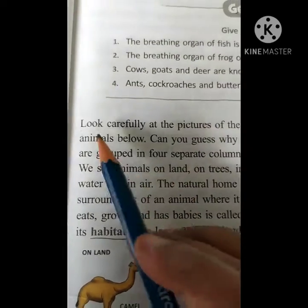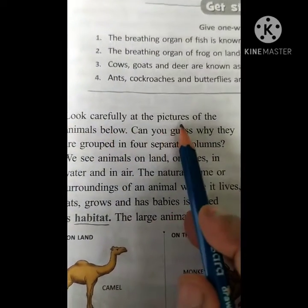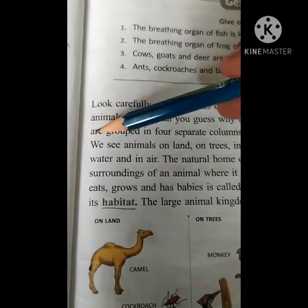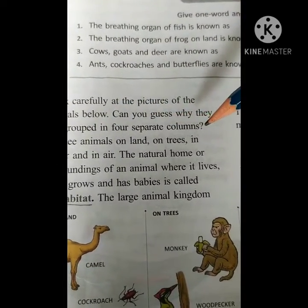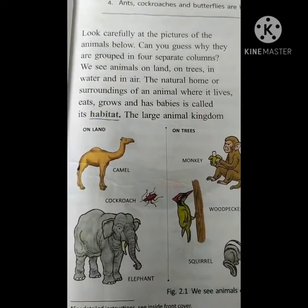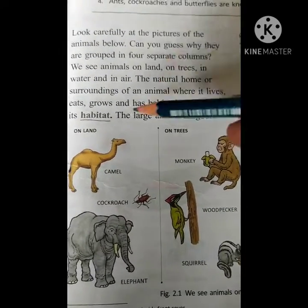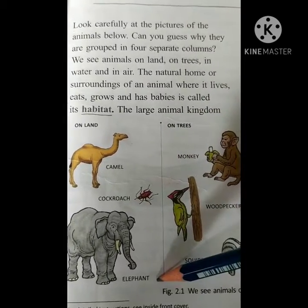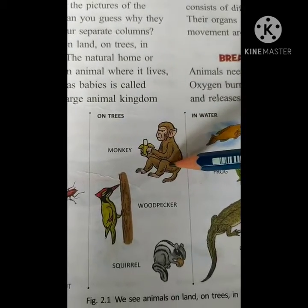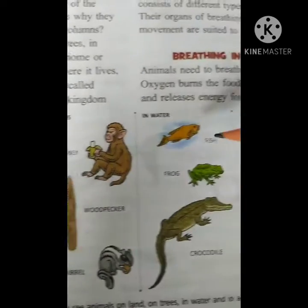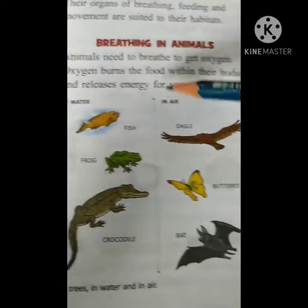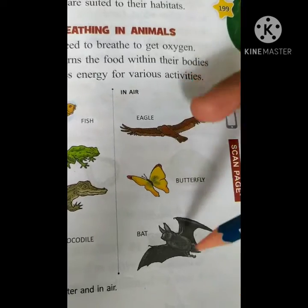Okay, let us start. Look carefully at the pictures of the animals below. Can you guess why they are grouped in four separate columns? Let us carefully look at this picture, children. This picture shows: camel, cockroach, ant — on land. Next one is on trees: monkey, woodpecker, squirrel. Next one is in water: fish, frog, crocodile. In air: eagle, butterfly, bat.